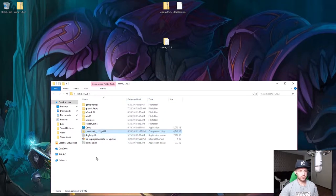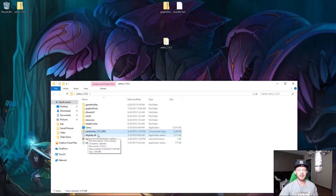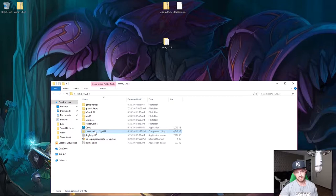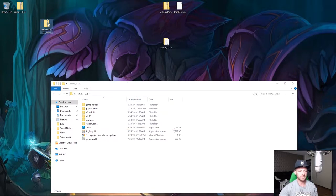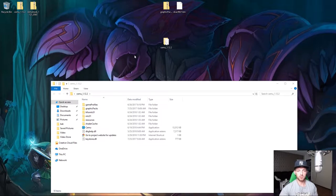Once extracted, you will get keystone.dll and d3d8gl_help.dll. With that done, drag the compressed Cemu Hook folder back out and put it alongside the other folders you've set aside.